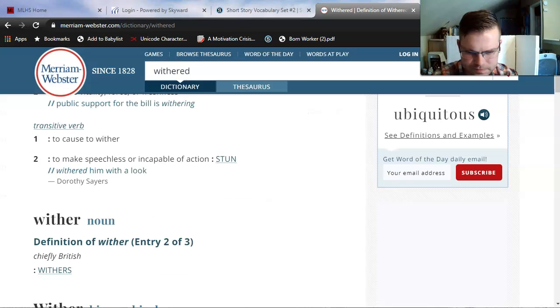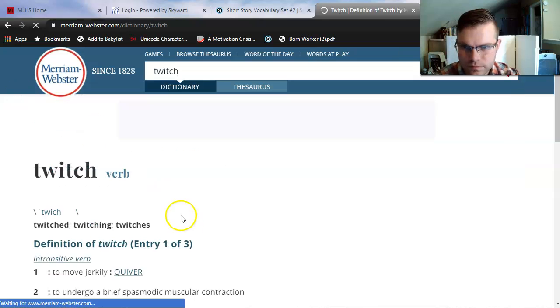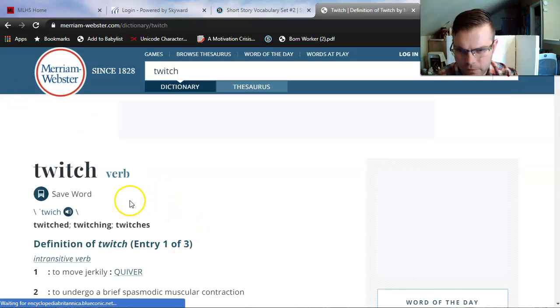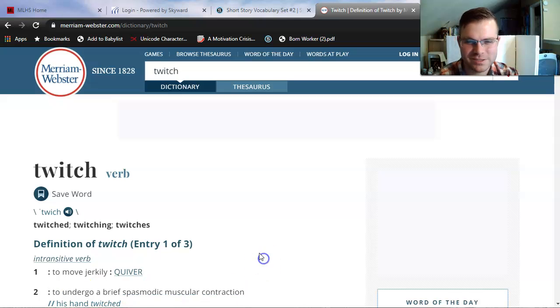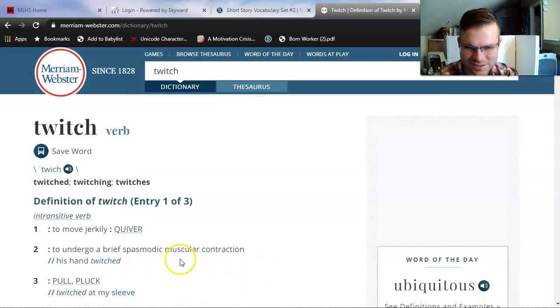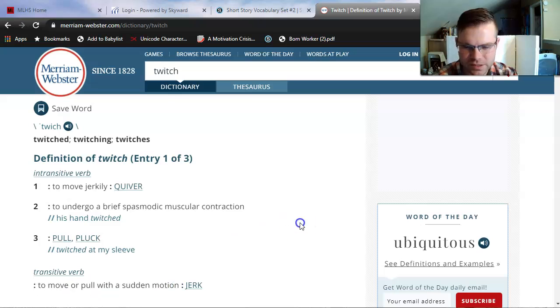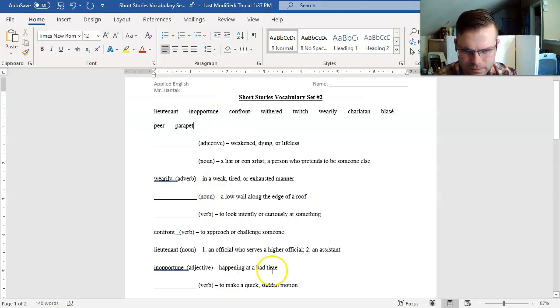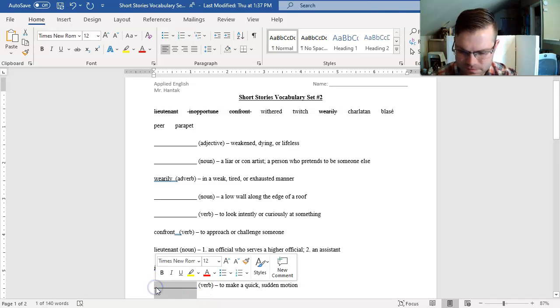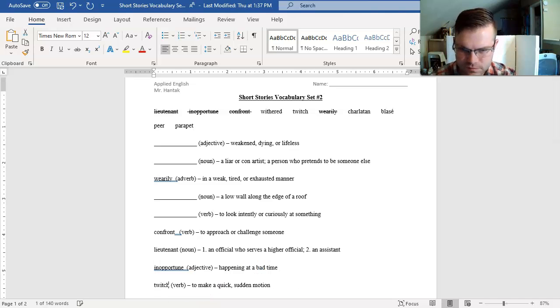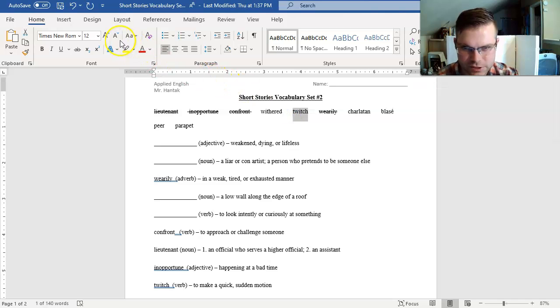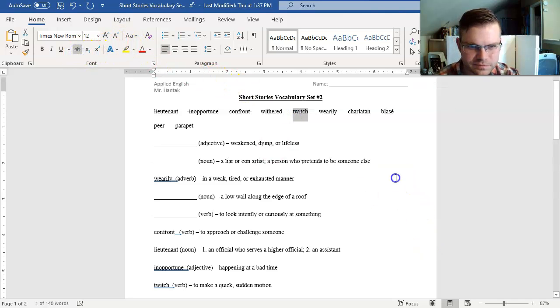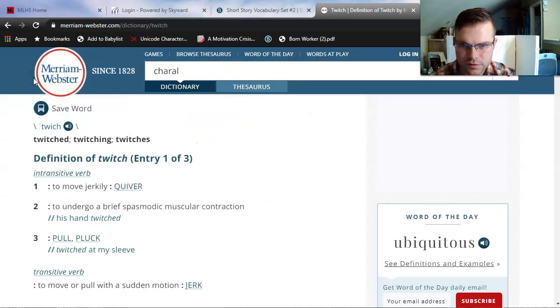Twitch. A verb. To move jerkily, to undergo a brief spasmodic muscular contraction. That's a mouthful. To pluck. To move or pull with sudden motion. It's a verb. To make a quick sudden motion is to twitch. Notice that as I eliminate twitch, it's going to make withered much easier later on here.